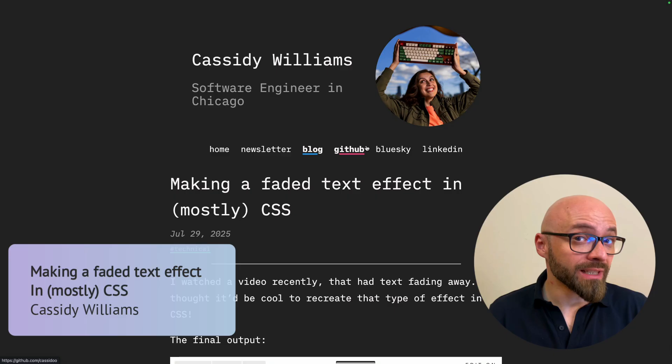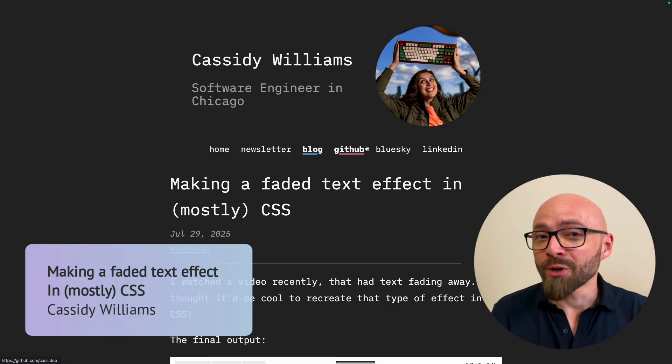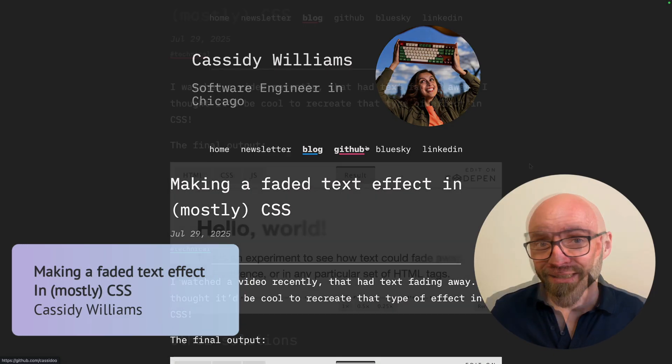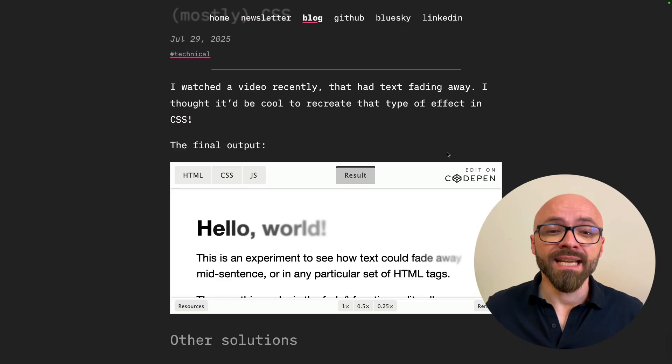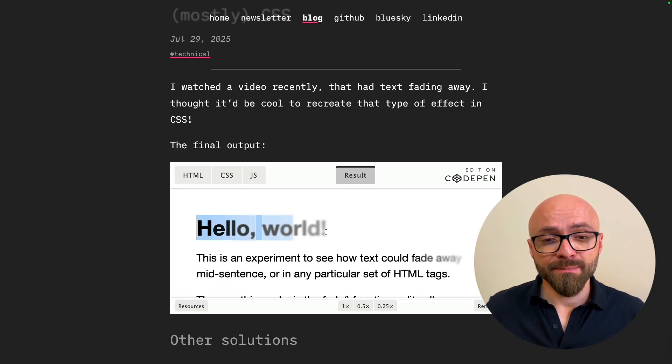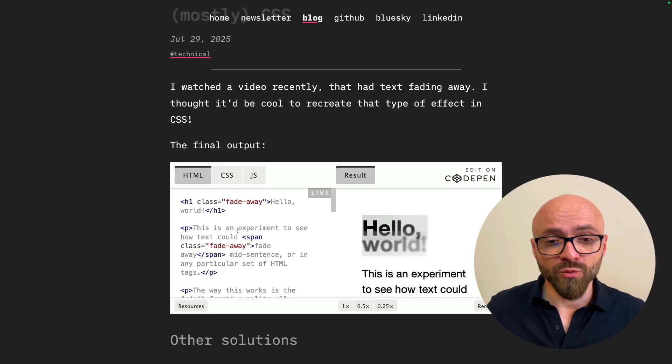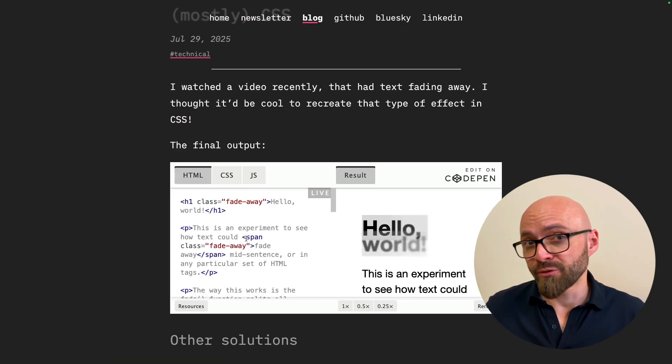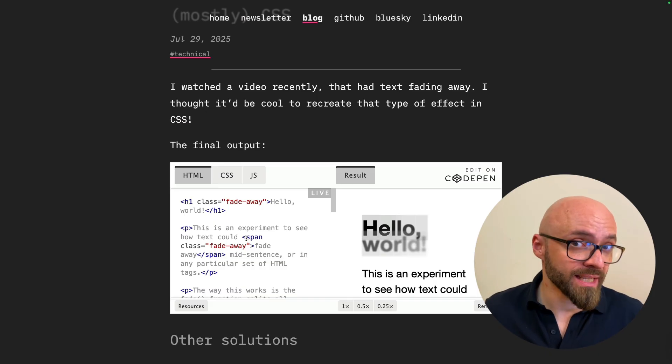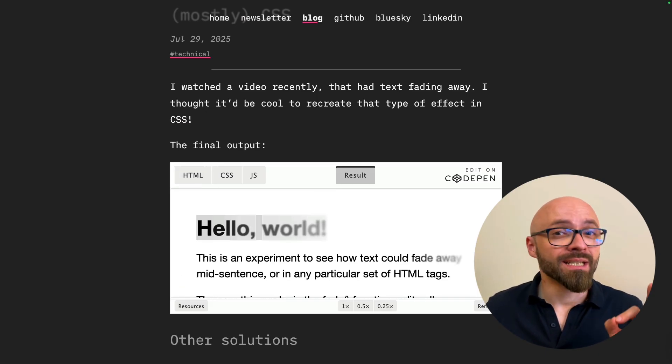Next up, Cassidy Williams shows a simple CSS trick that will help you create faded text effects. The first solution that Cassidy shows is using span elements around the letters to target every letter specifically and change opacity.